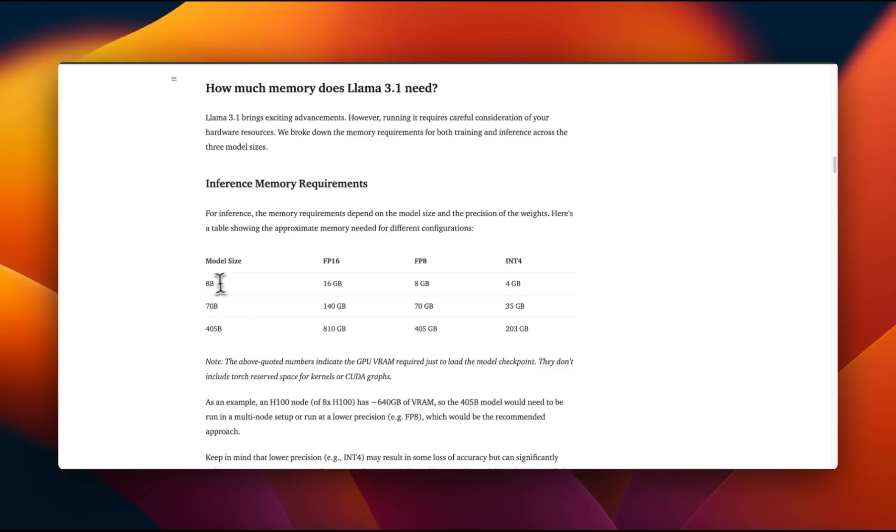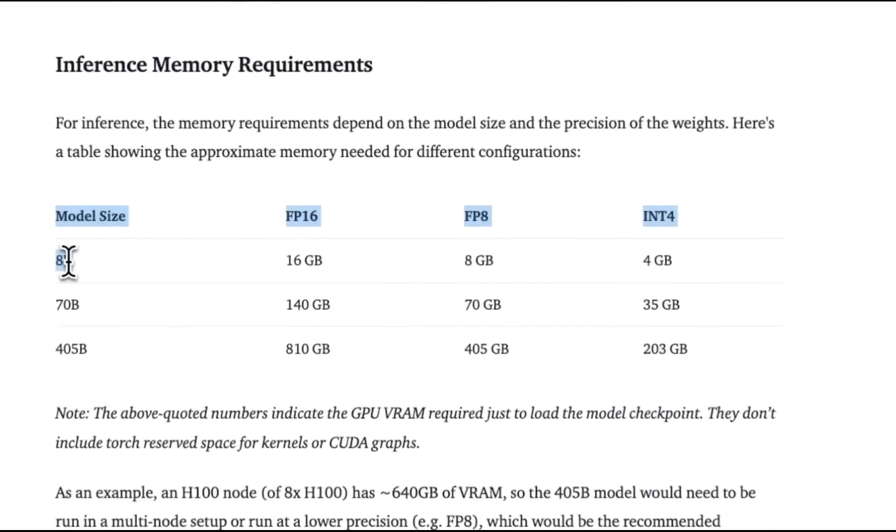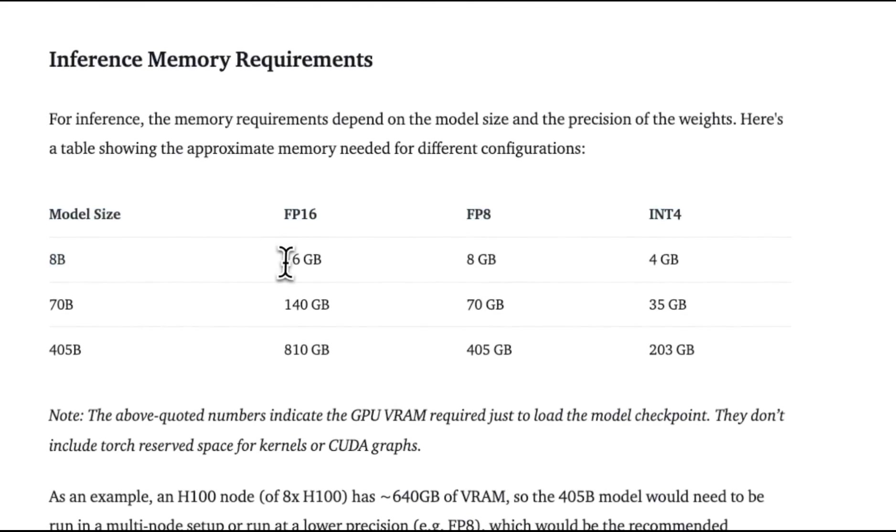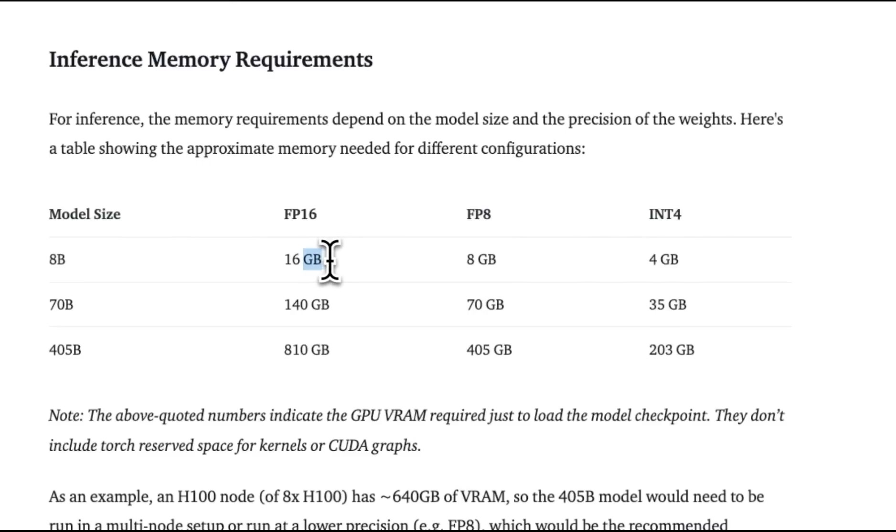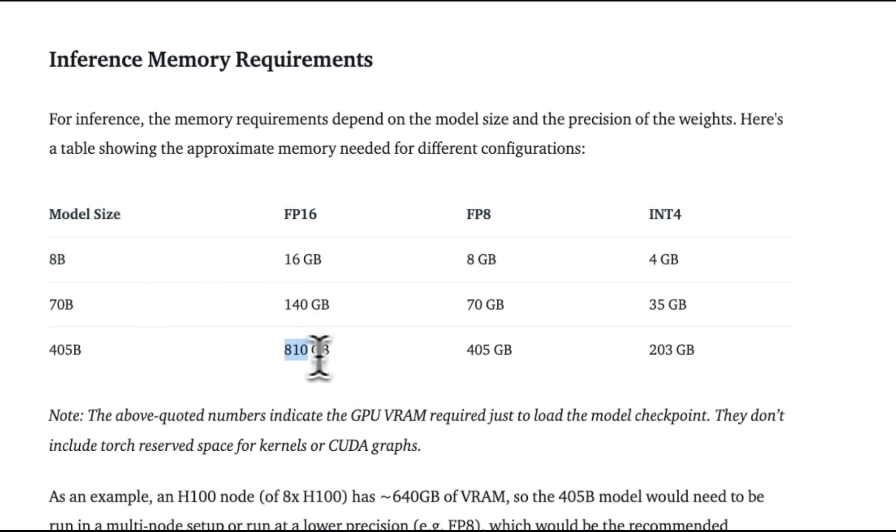For inference, if you are running the 8 billion model in 16-bit floating precision, you just need 16 gigabytes of VRAM. For 70B, you need 140 gig. And for 405B, you need 810 gigabytes.